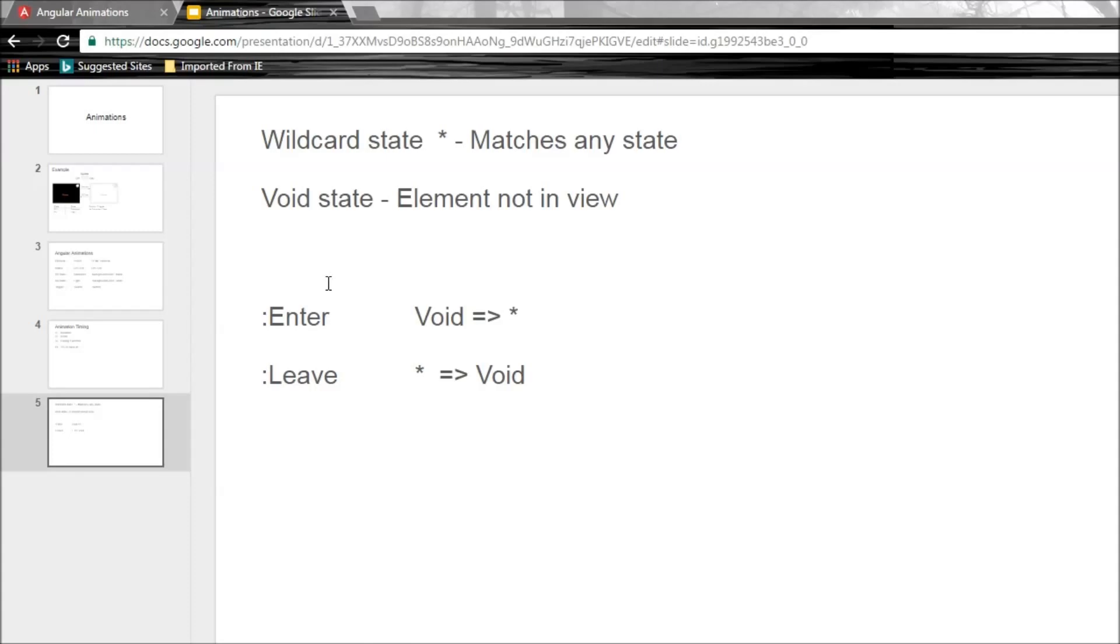Now the second one is the void state. Now this state applies to any element that is not present in the view. So this state is going to be necessary to define enter and leave animations. And here's how you can make use of these two states.